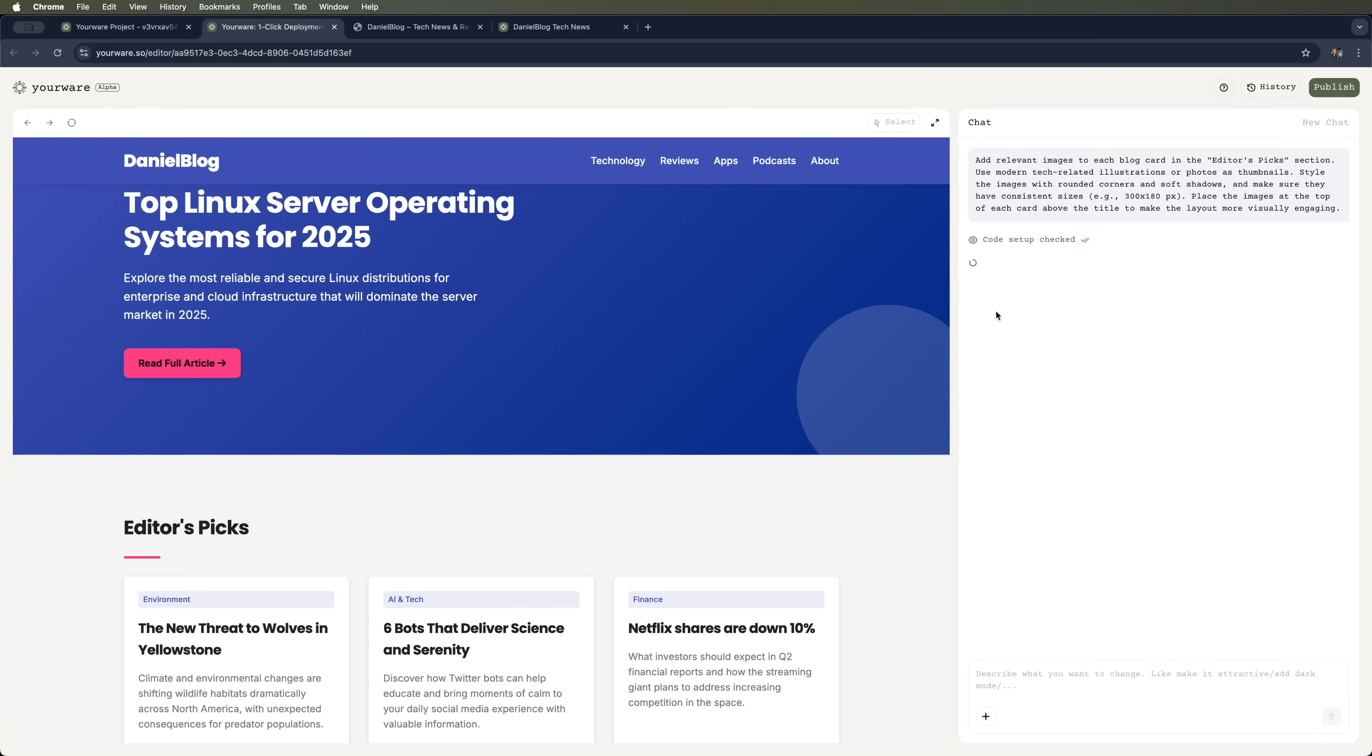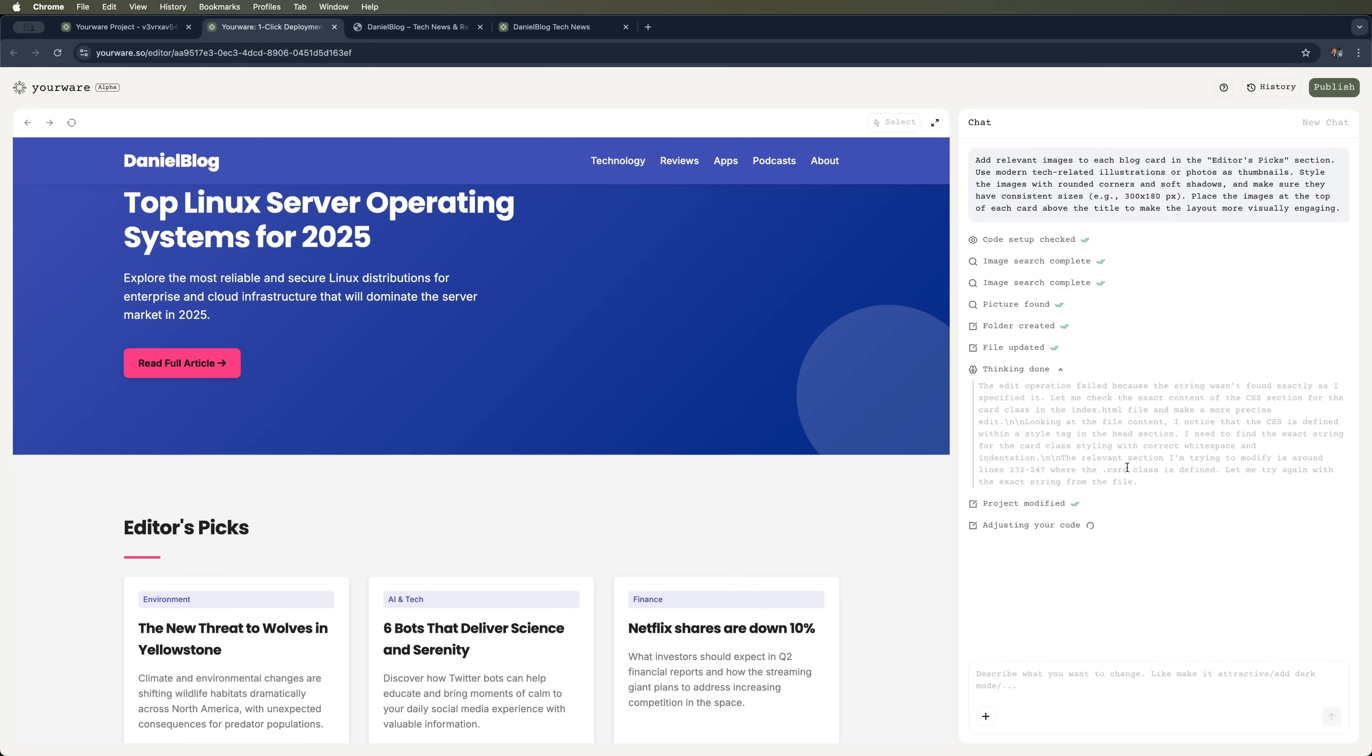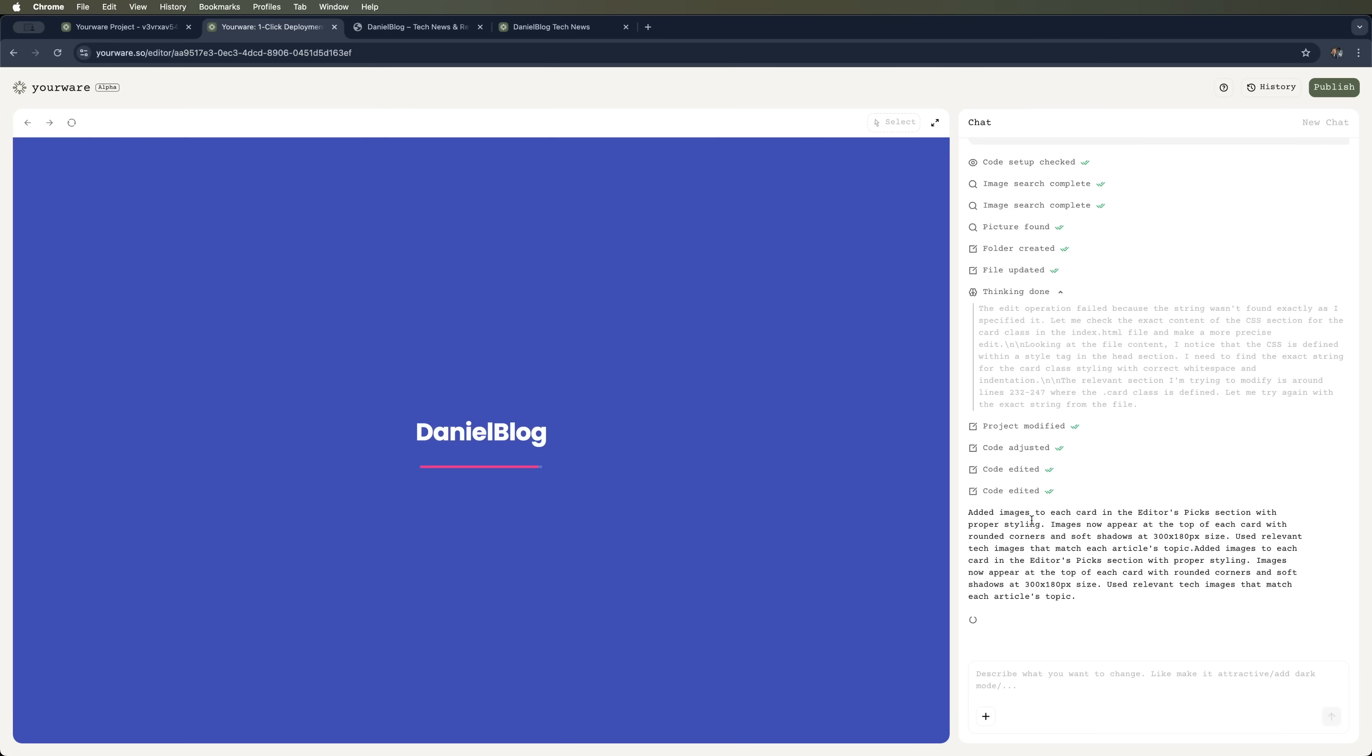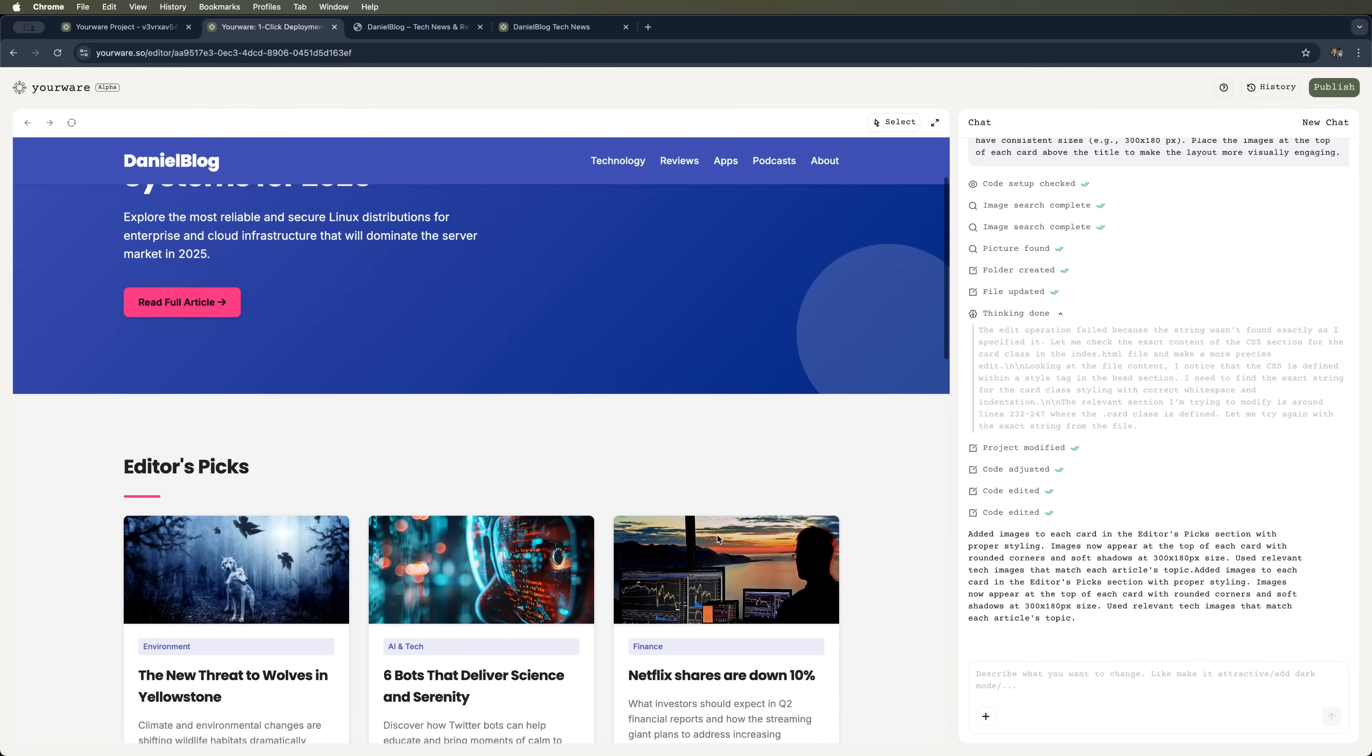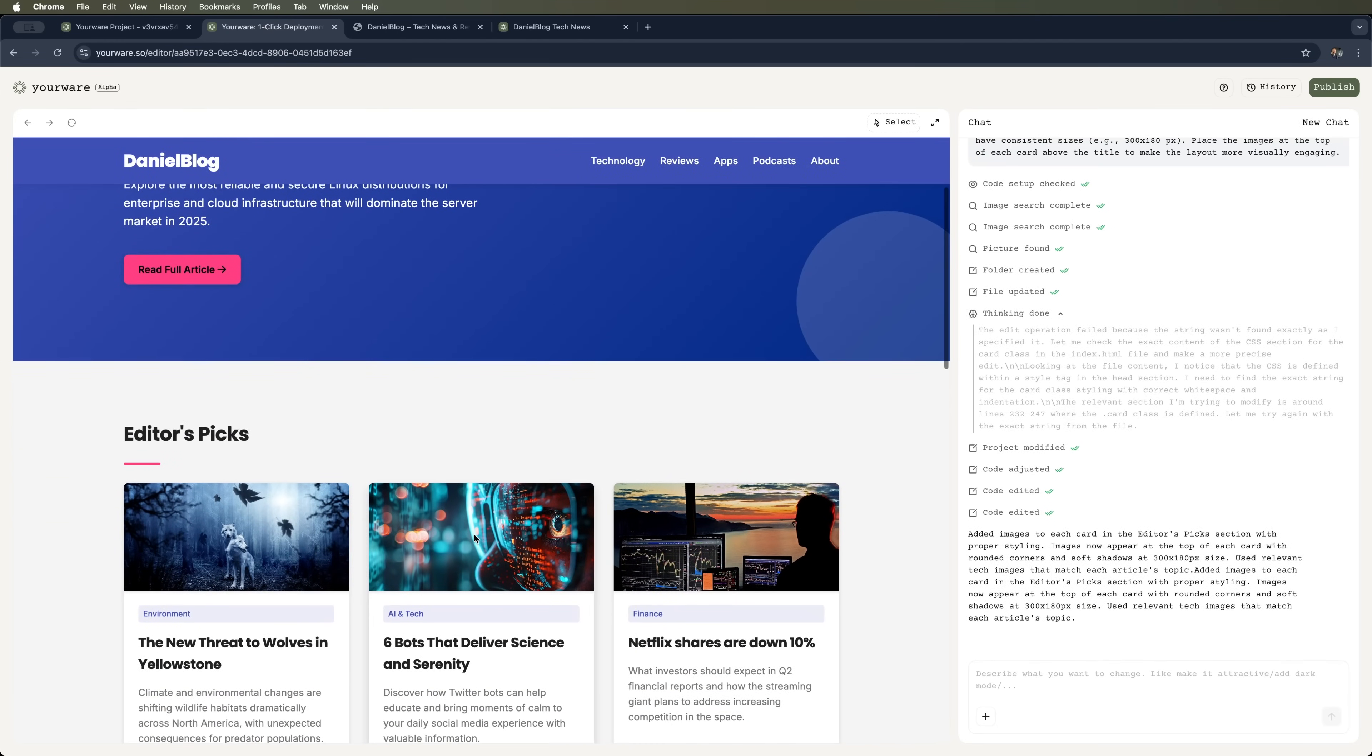And just like that, it's already searching for those images. We'll just wait a minute or two. You can even see the progress. It's processing our request, updating the code. And boom! The changes appear.